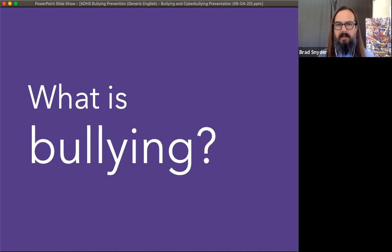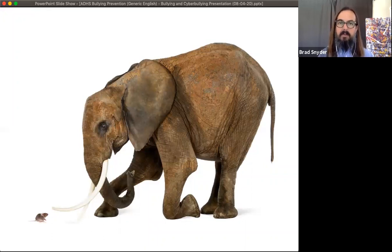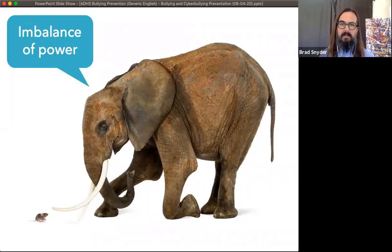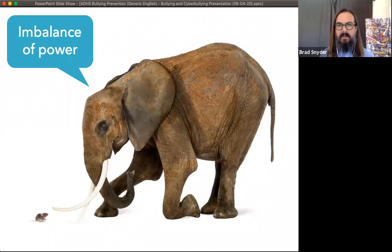Bullying is defined by four things. The first is that there is always an imbalance of power between the bully and the victim. Typically, that imbalance of power is a physical one, where the bully is just larger and physically more powerful than the victim.